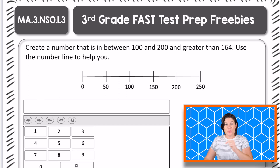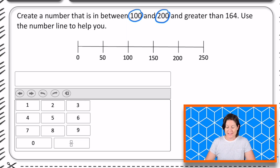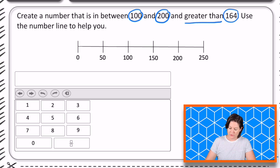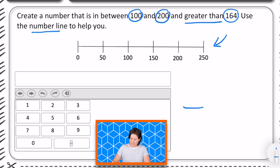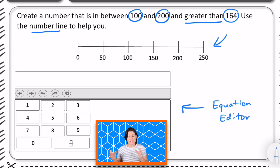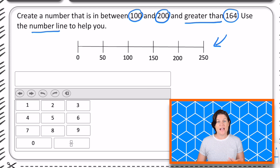All right, third grade, here is your problem of the week. It says create a number that is in between 100 and 200 and is greater than 164. Use the number line to help you. The number line is right down there and you can see right here — this is the equation editor tool. For this particular problem, we are not going to be inputting an equation; we're just inputting our answer into that. We'll get to how to use that in just a second, but first let's tackle this question.